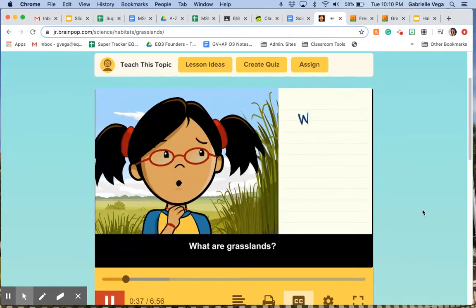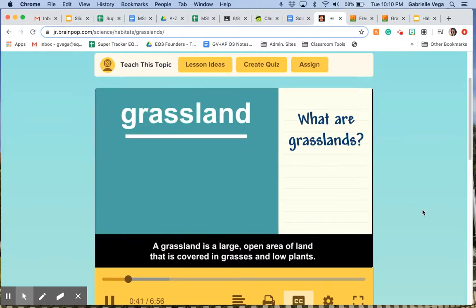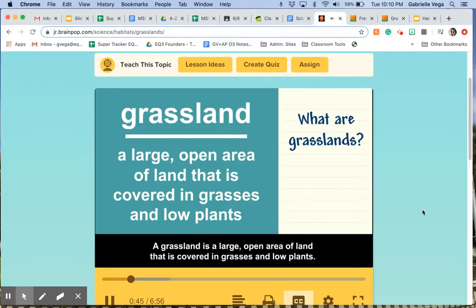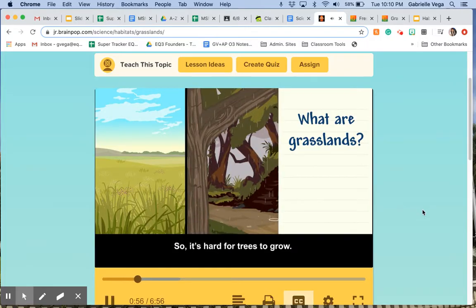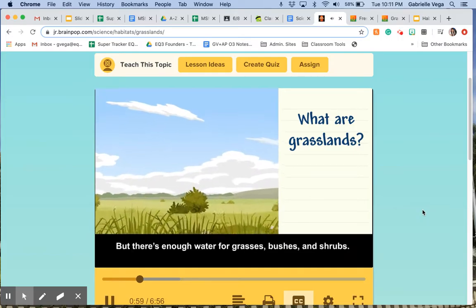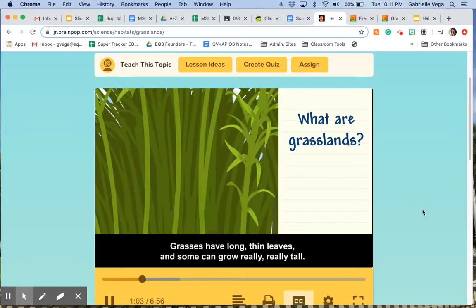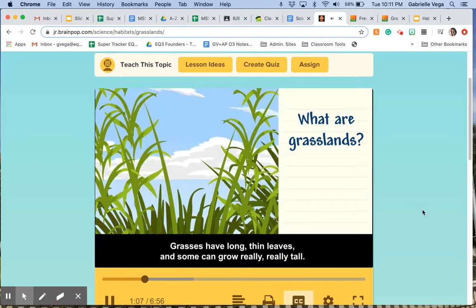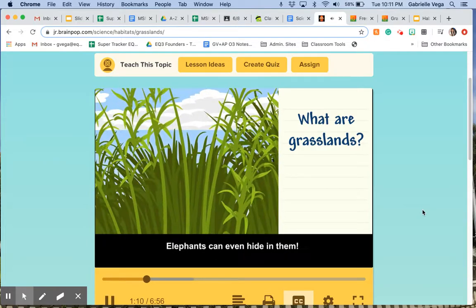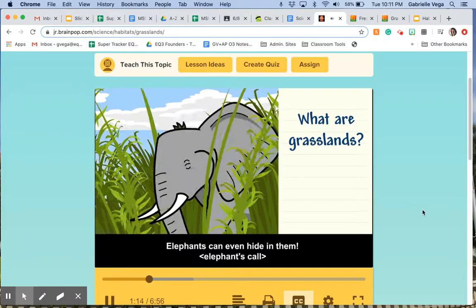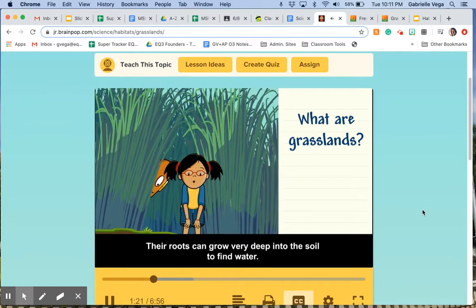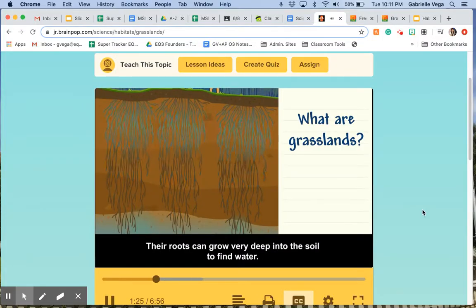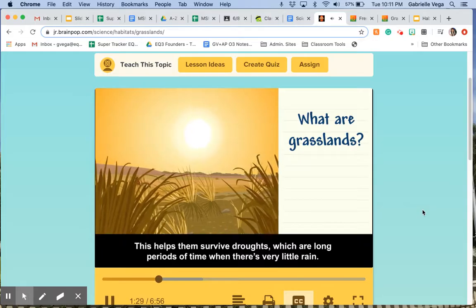What are grasslands? A grassland is a large open area of land covered in grasses and low plants. Grasslands don't get a lot of rain during the year like forests do, so it's hard for trees to grow, but there's enough water for grasses, bushes, and shrubs. Grasses have long, thin leaves and some can grow really tall — elephants can even hide in them. Grasses are some of the toughest plants on Earth. Their roots can grow very deep into the soil to find water, which helps them survive droughts — long periods of time with very little rain.